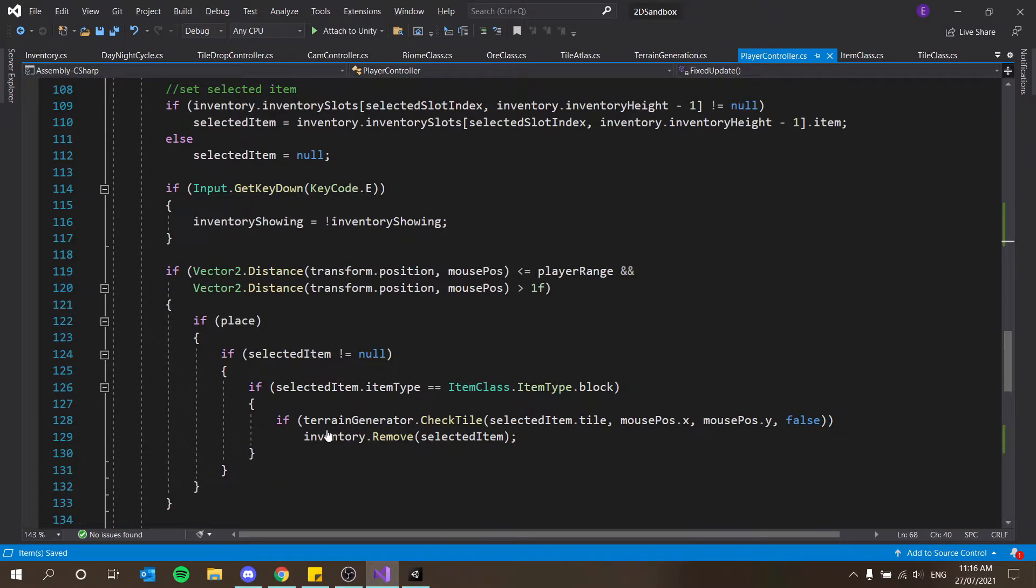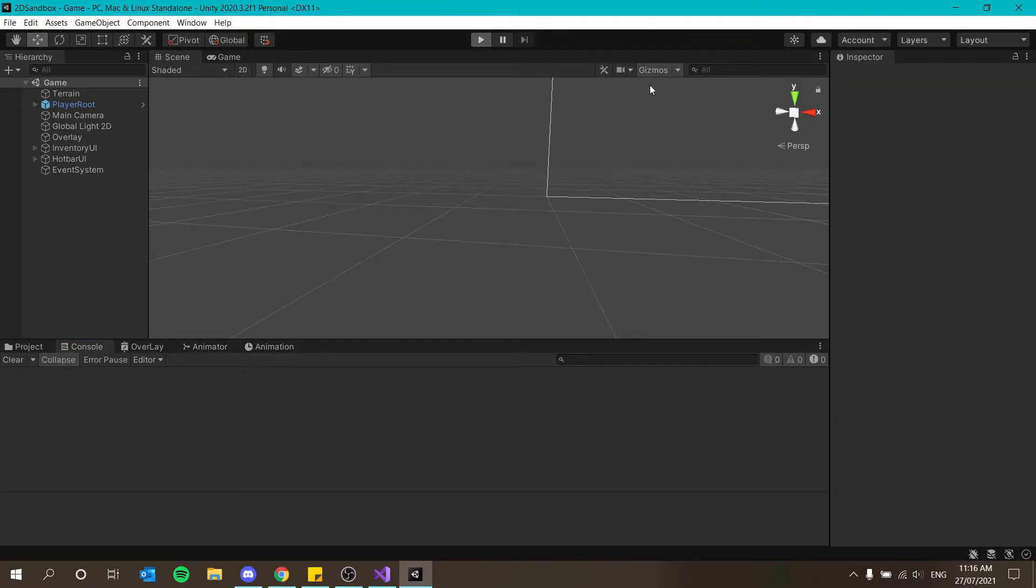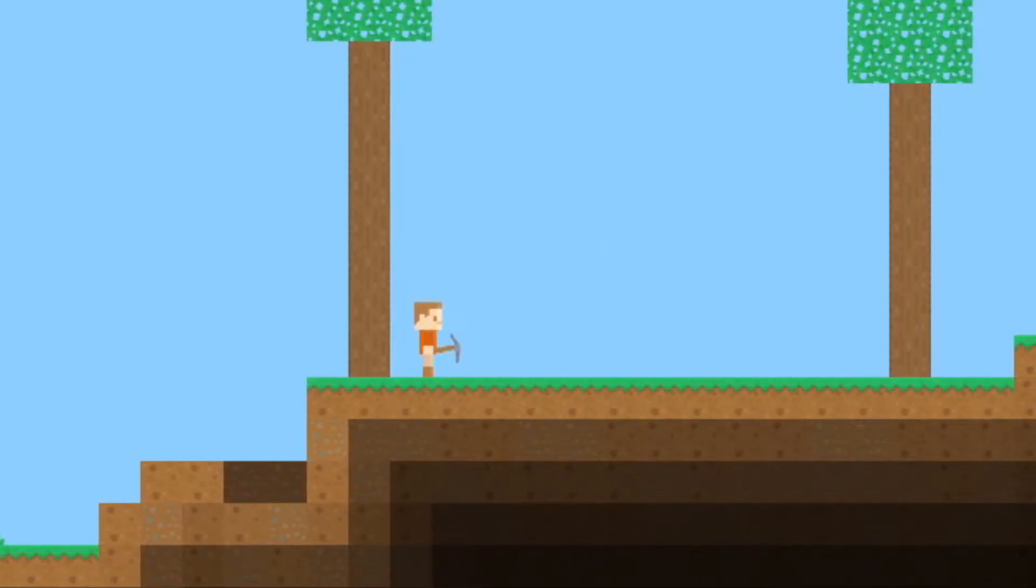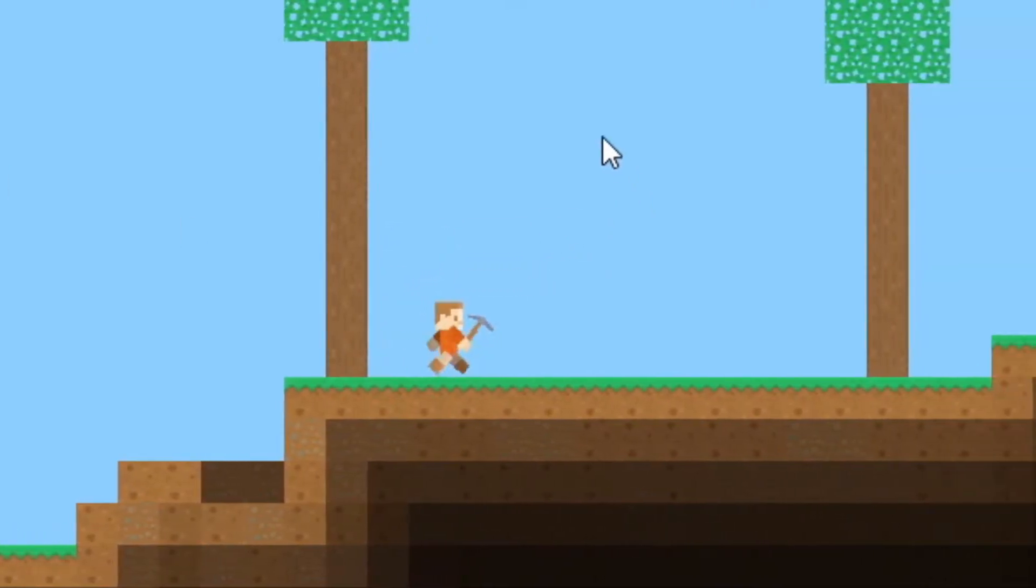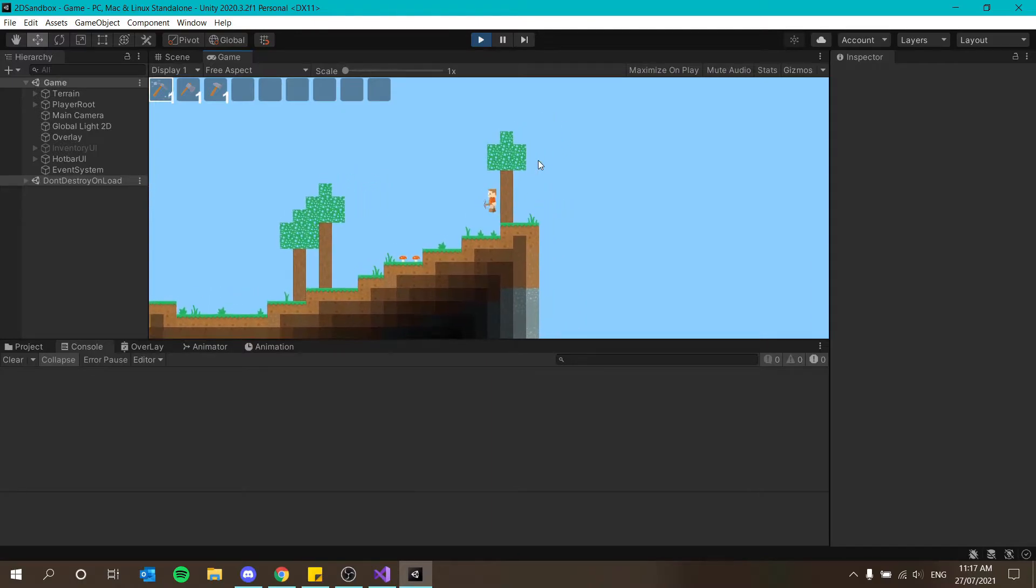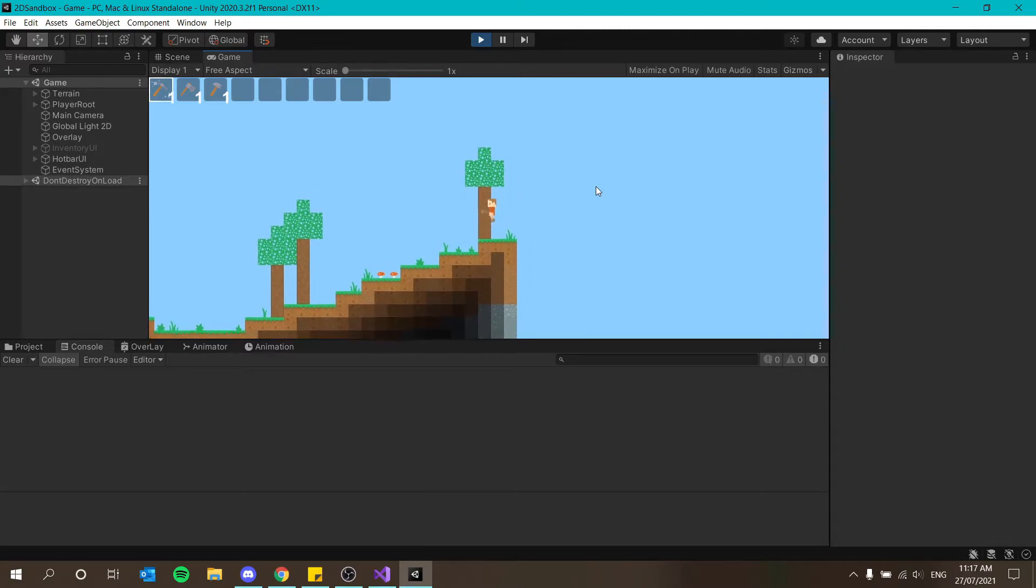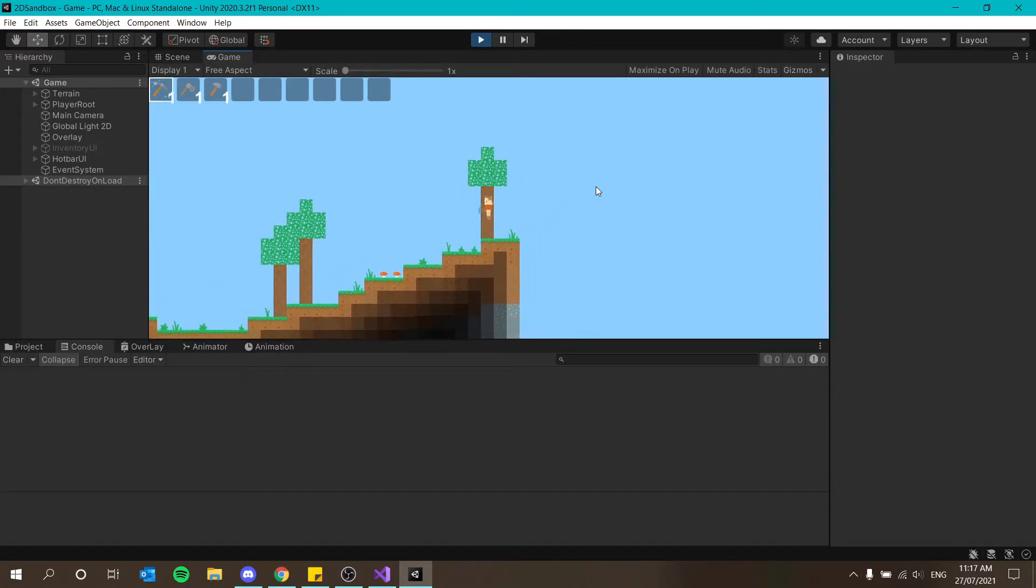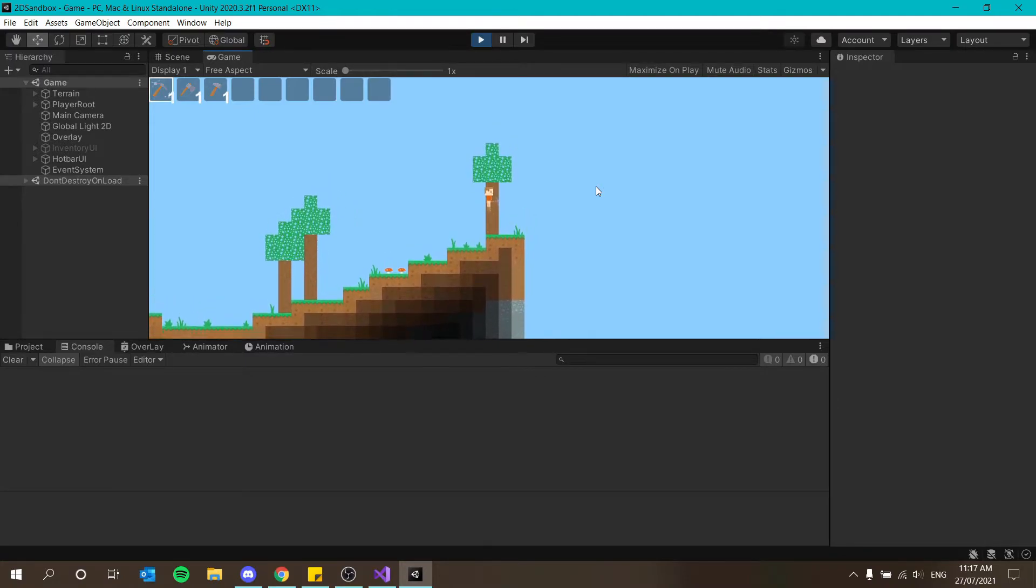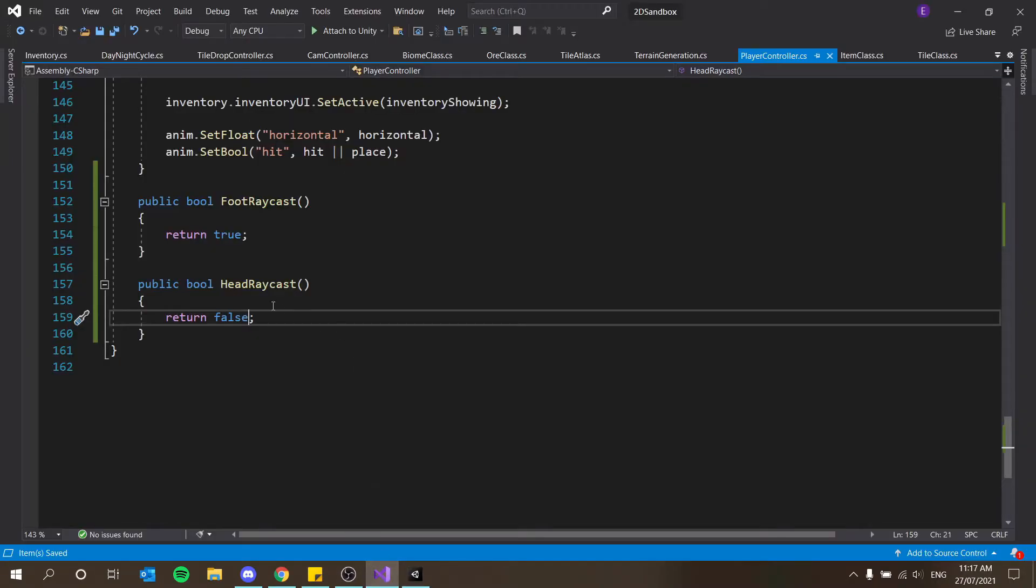So what it's going to do basically is just say if foot raycast and not head raycast then if on ground then jump. So basically if the foot is colliding with something and the head isn't colliding with something then check if I'm on the ground in which case then jump. Obviously with this code implemented at the moment you should see that your player does not stop jumping ever.